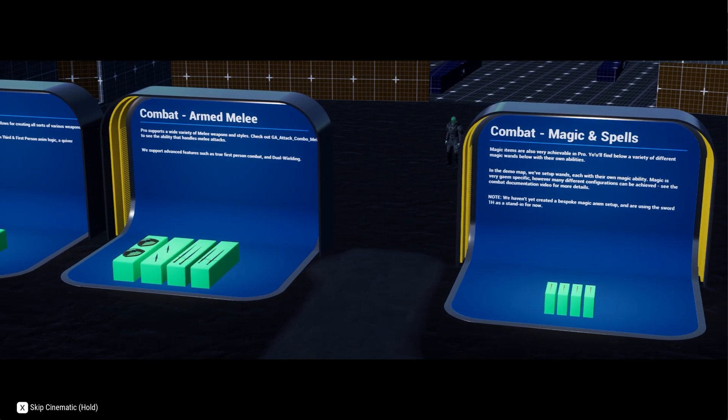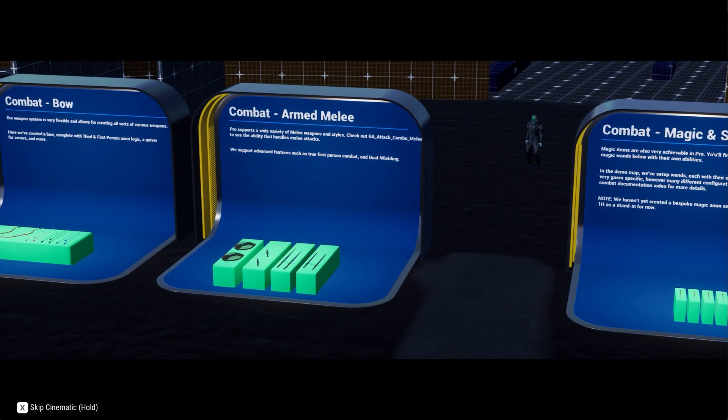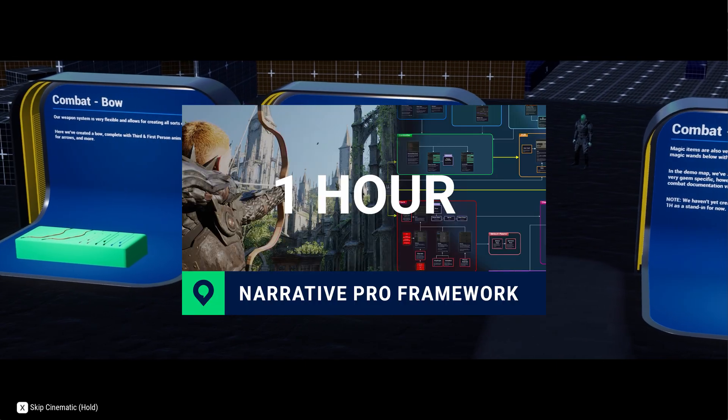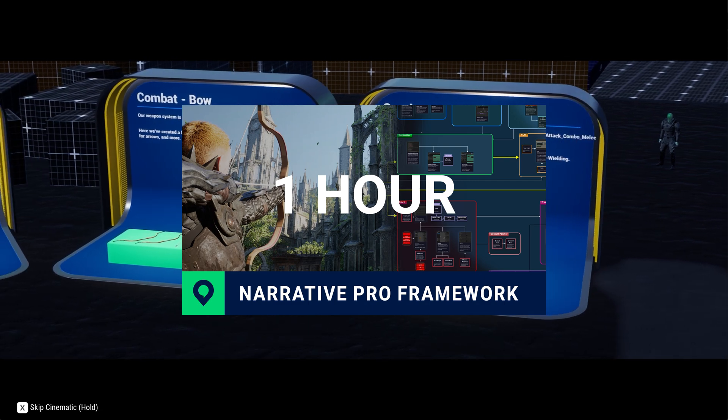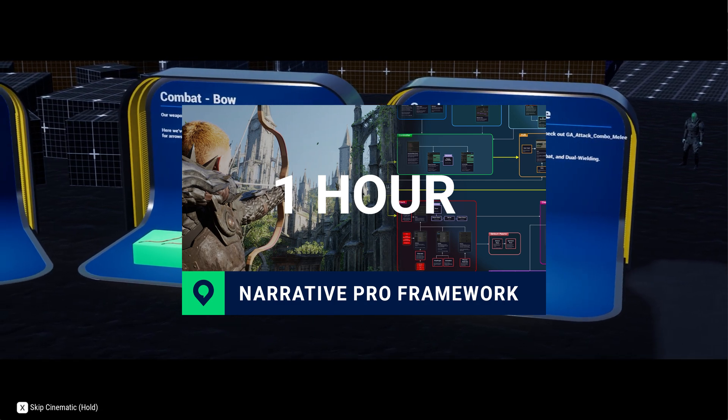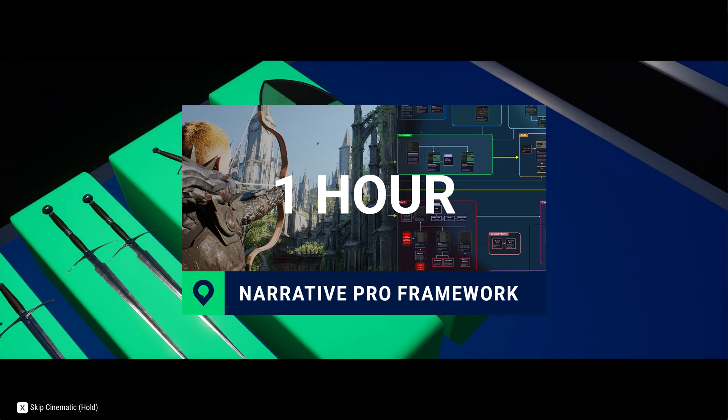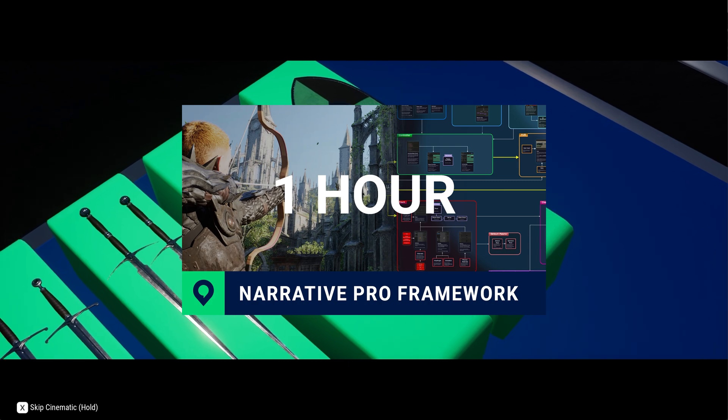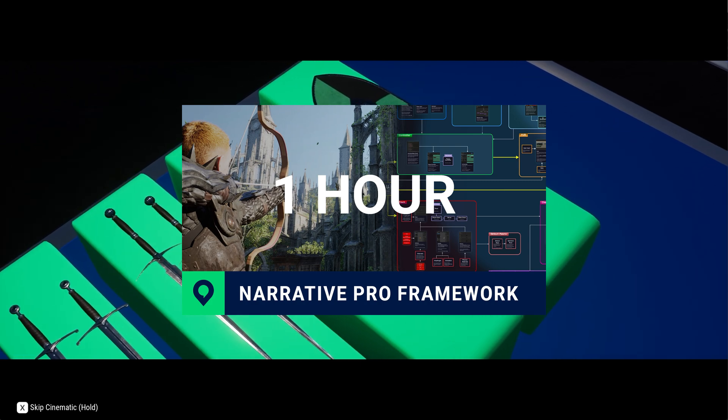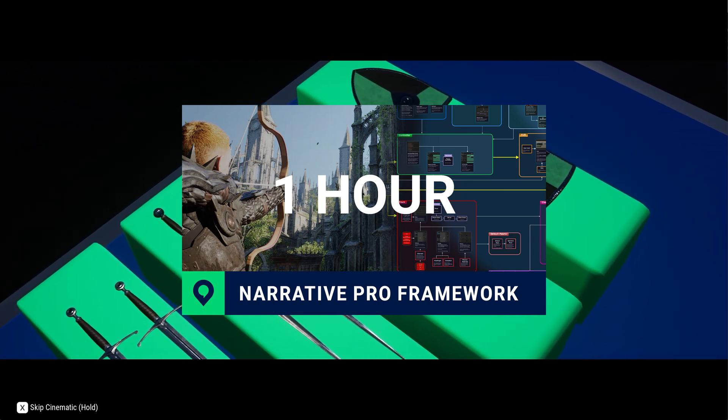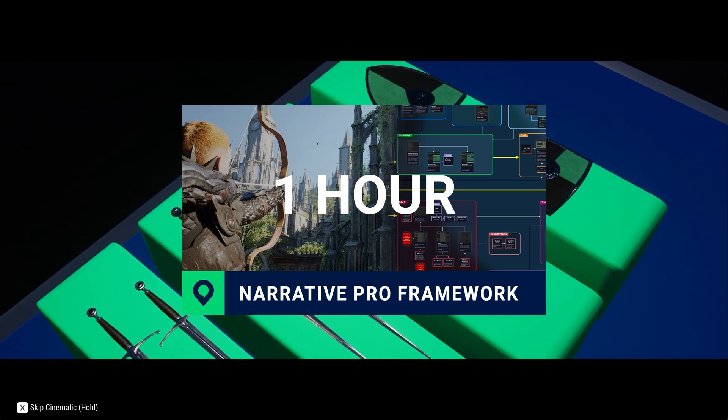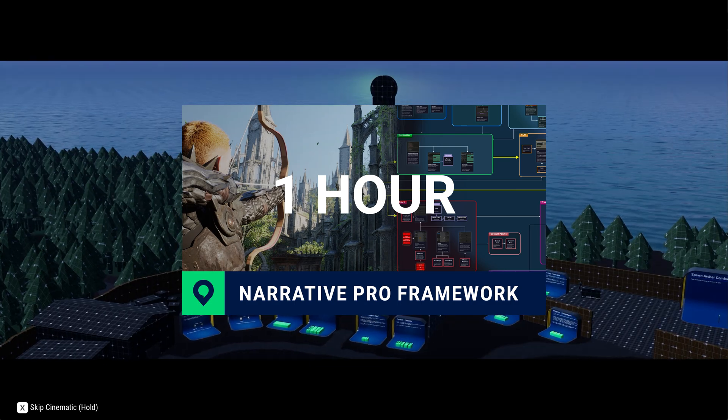And that's it. You now have Narrative Pro set up in your own project and you're ready to go. Narrative Pro is a very big framework, so I'd recommend getting started by watching our one hour video where we sort of go over the framework in more general detail. This will give you just a really good overview and will act as a pretty good starting point before you continue your journey.